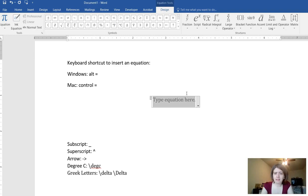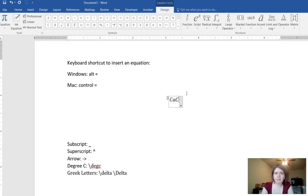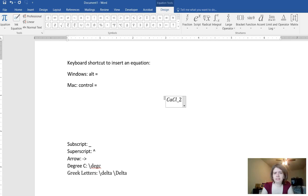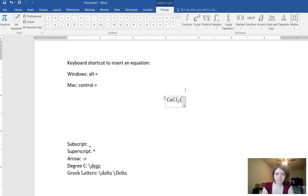Now I can type out a chemical equation. If I want to make a subscript I can do an underscore and then the subscript. And then as soon as I hit the space bar on my computer it inserts that for me.